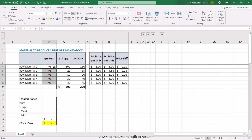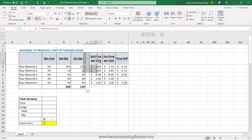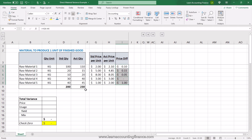We have the quantities of each ingredient or raw material in kgs. The standard quantity is represented in this column, whereas the actual quantity that was actually used is represented in this column. Then we also have the standard price or cost of the material in this column, and the actual price — when we buy the material from the vendor — is in this column. And in this column we have the price difference.